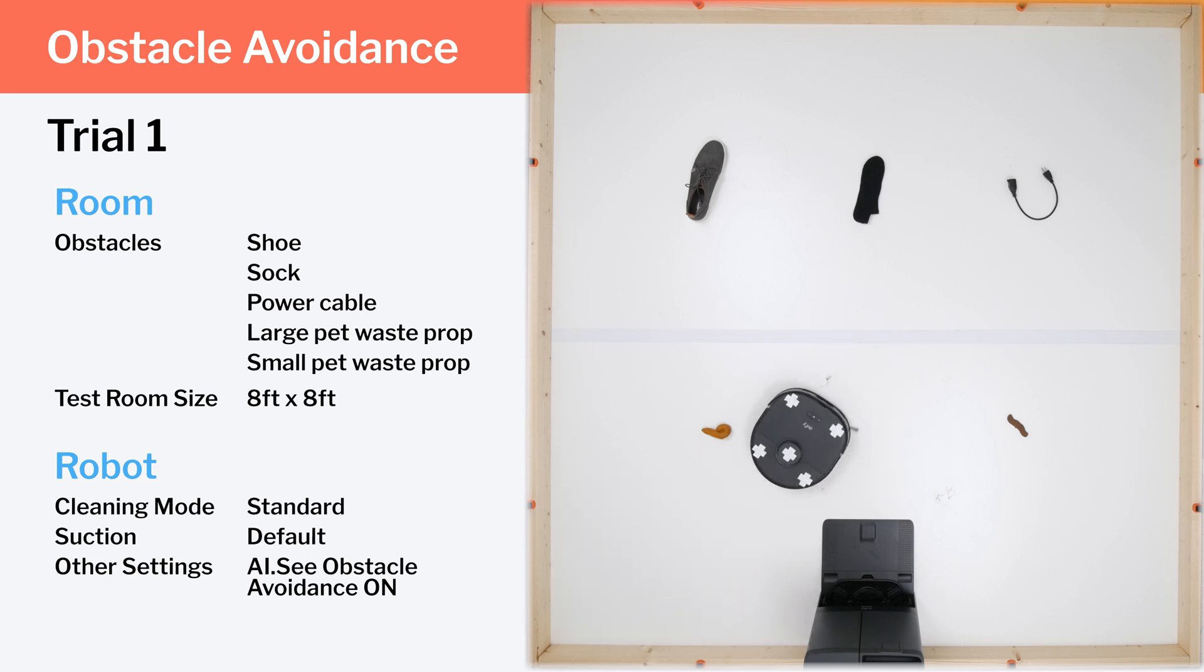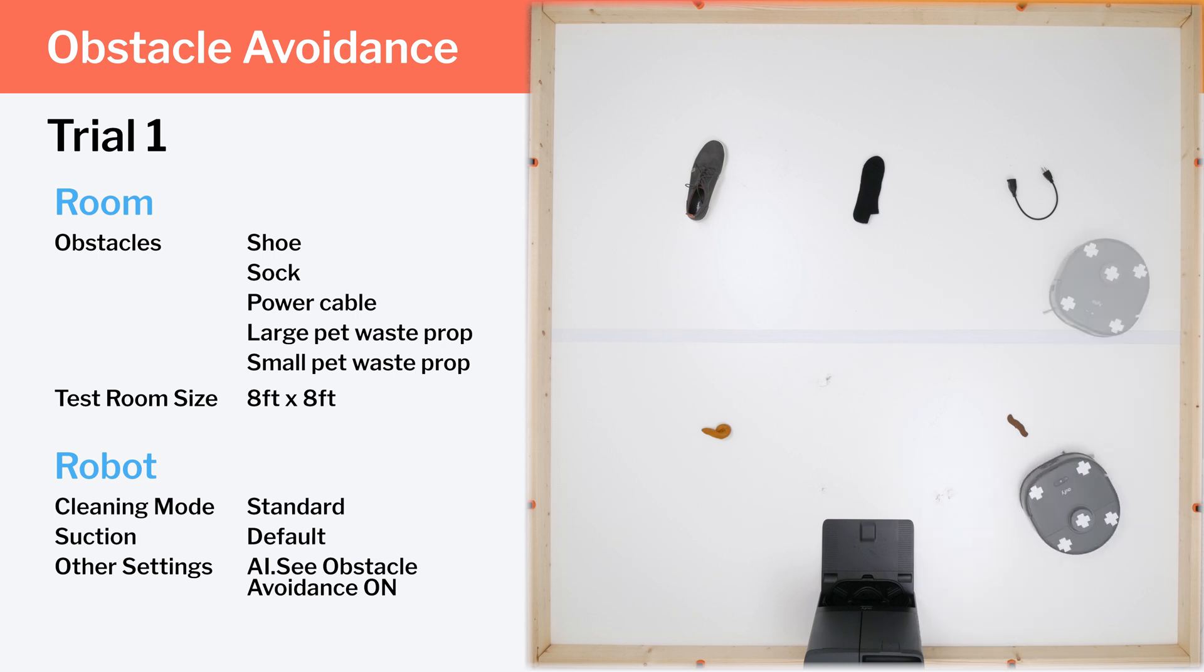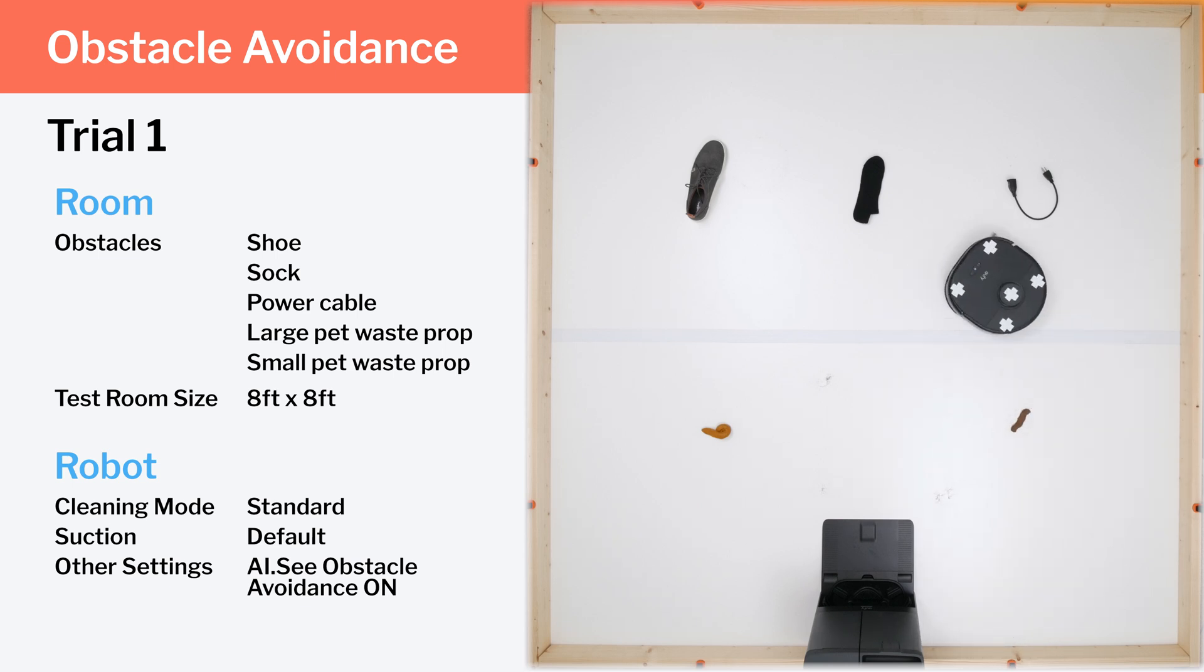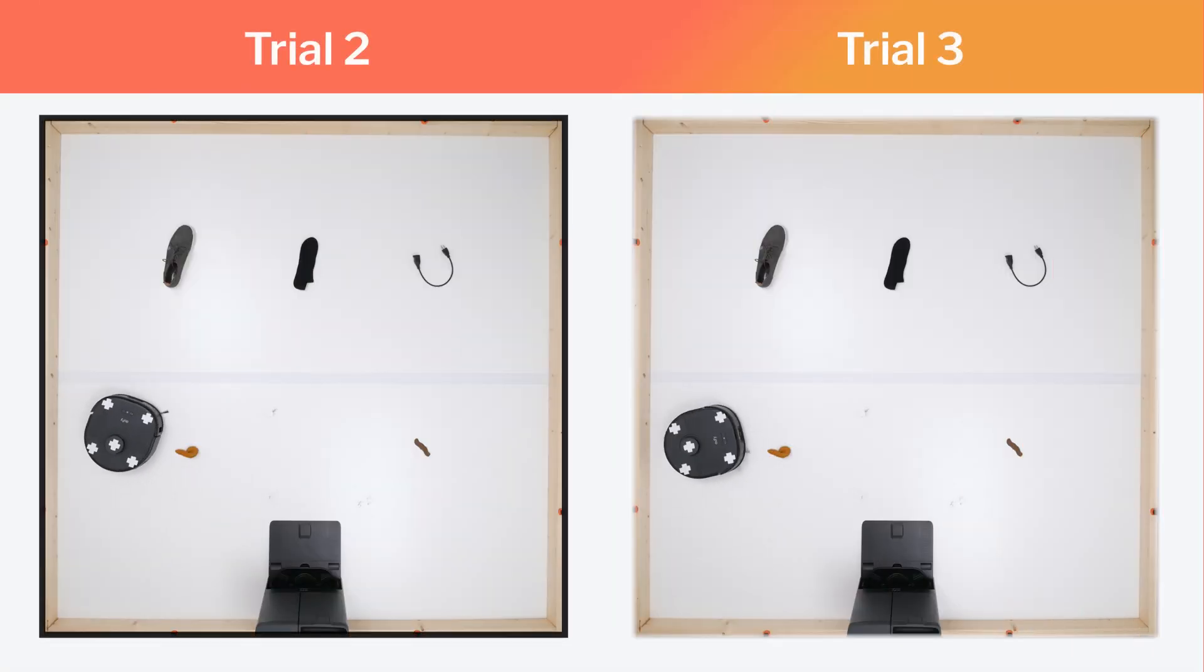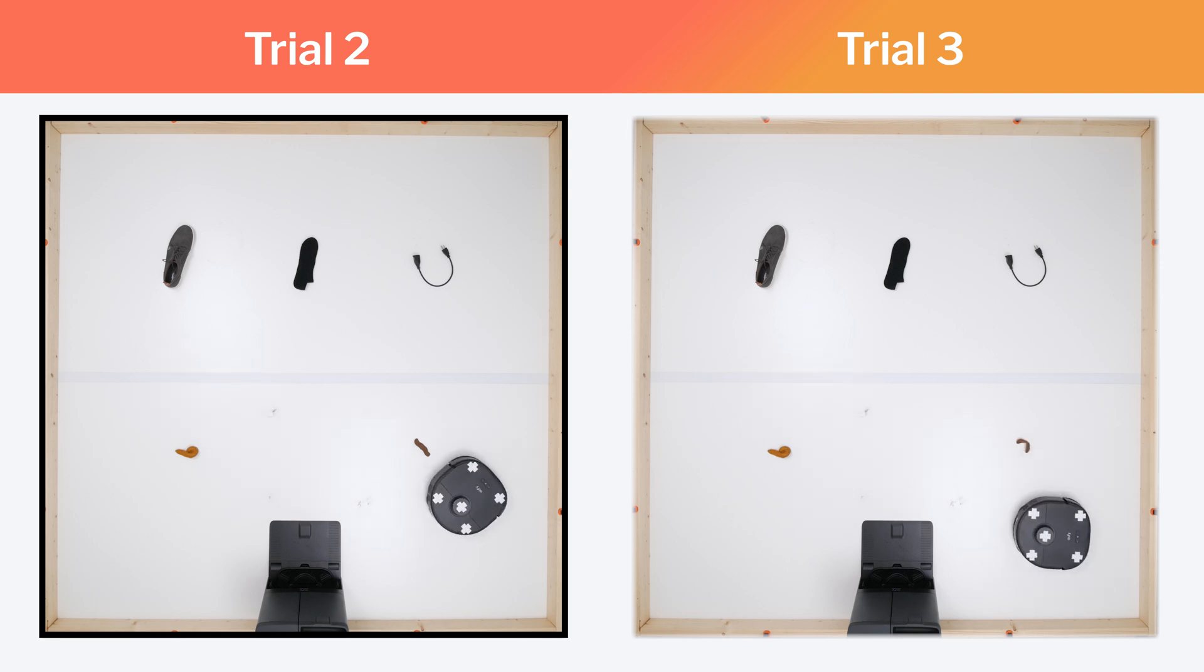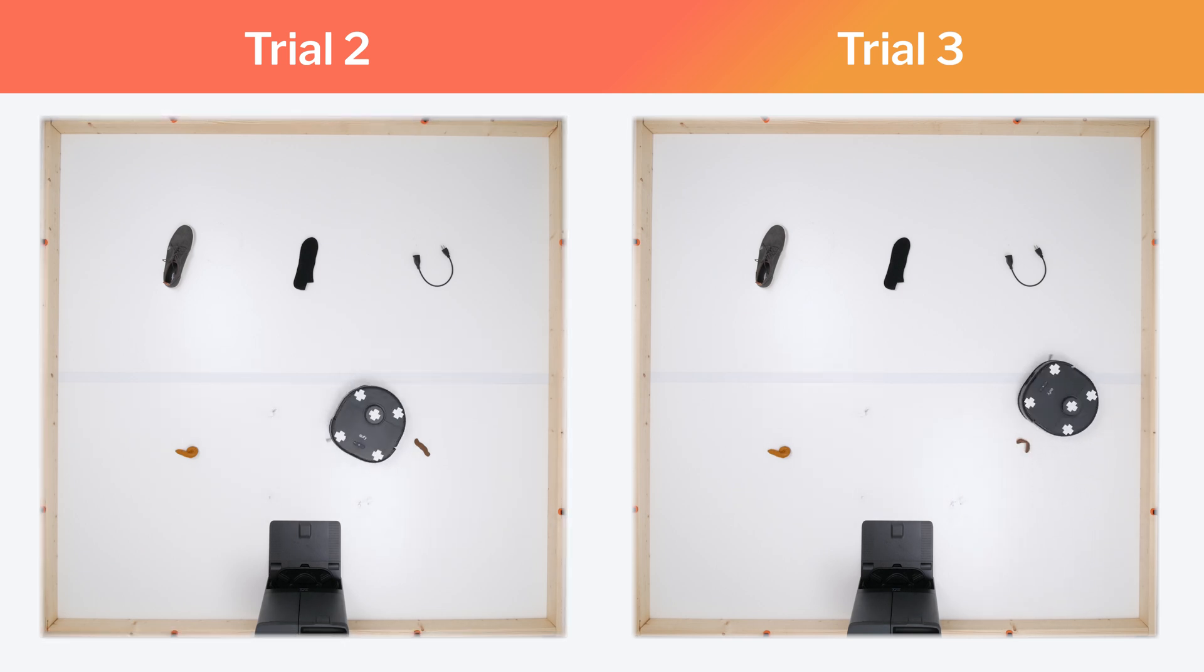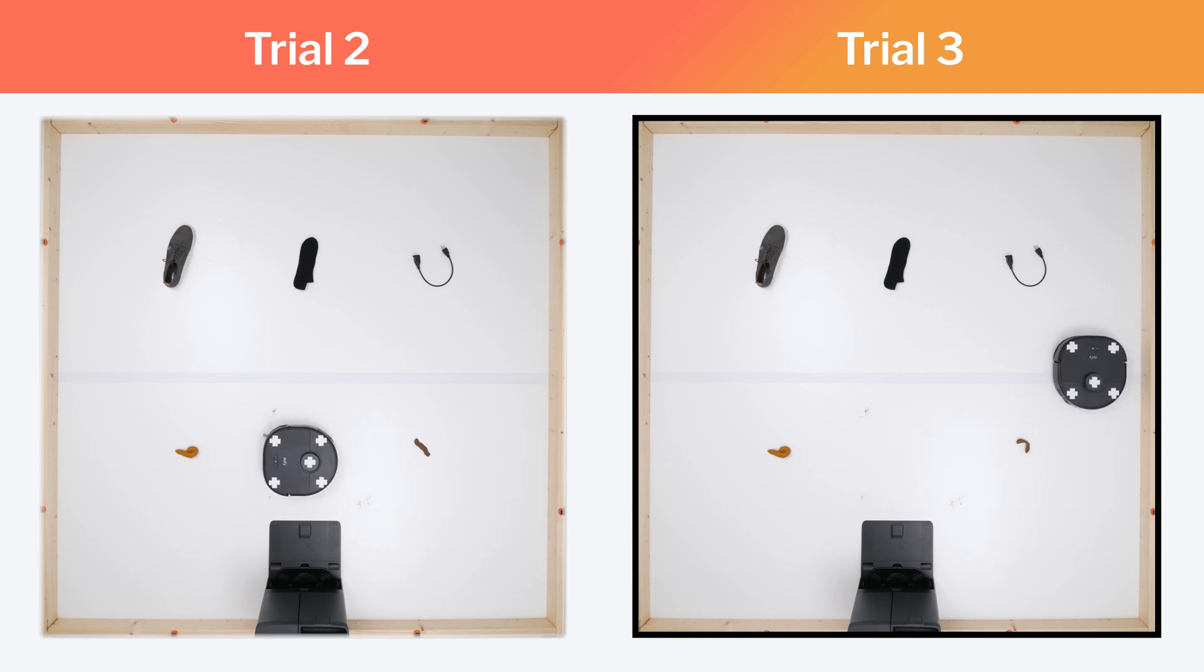In this first trial, it properly detects and avoids three of the five obstacles. It hesitates, but eventually does catch the edge of the small pet waste prop. It initially avoids the power cord, but catches the edge of it near the end of the run. In the second trial, it avoids all of the obstacles except one. It only catches the edge of the sock near the end of the run. And in this third trial, it again only catches the edge of the small pet waste prop.